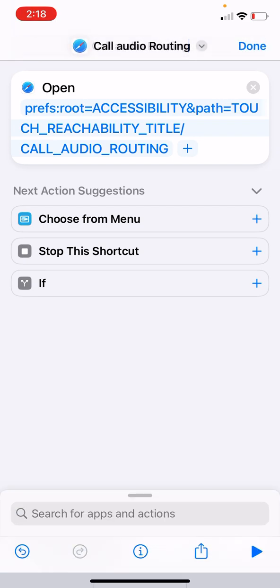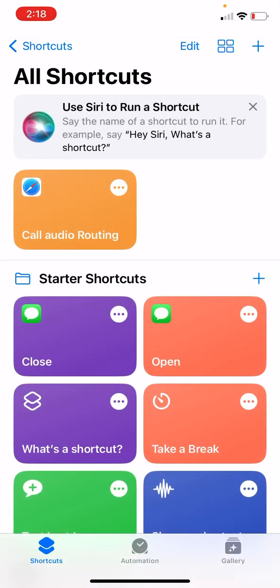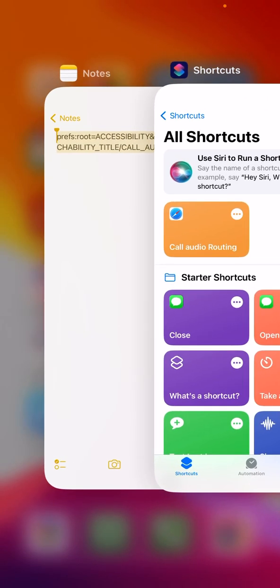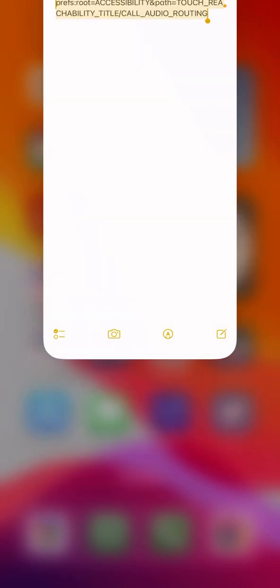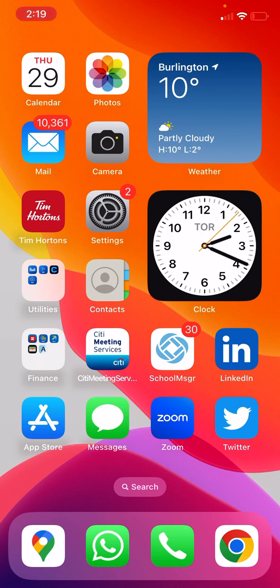That's done. We have created the shortcut. Let me now issue the shortcut command to Siri. And you will see that it will pop up and we can easily toggle between the values that we want.